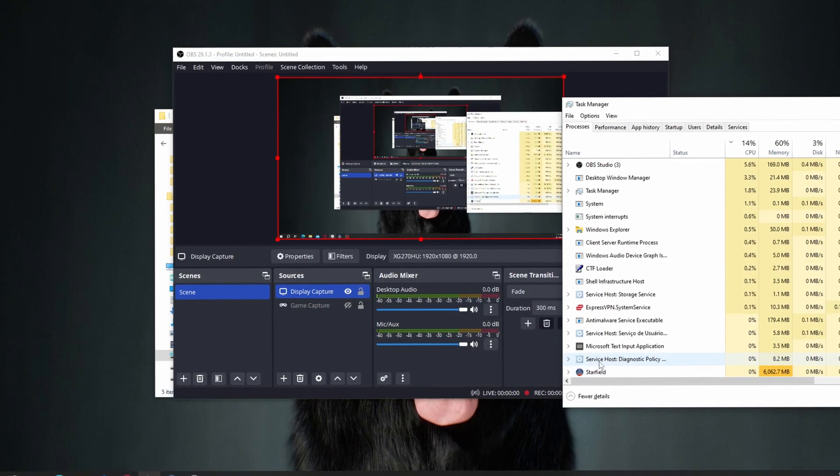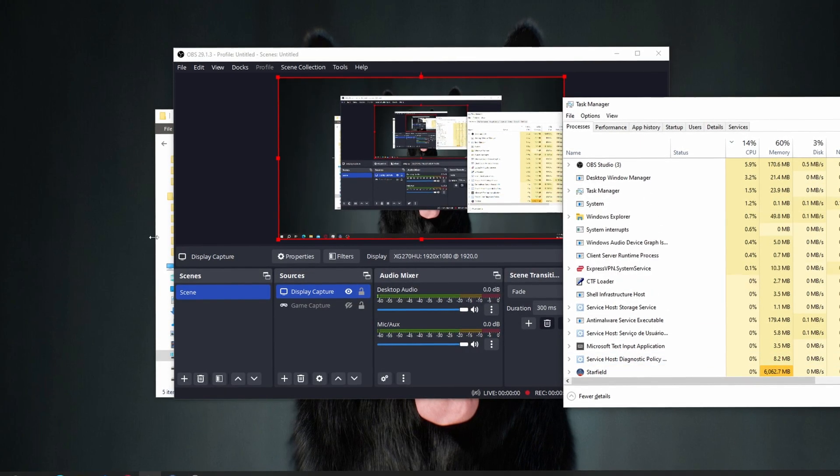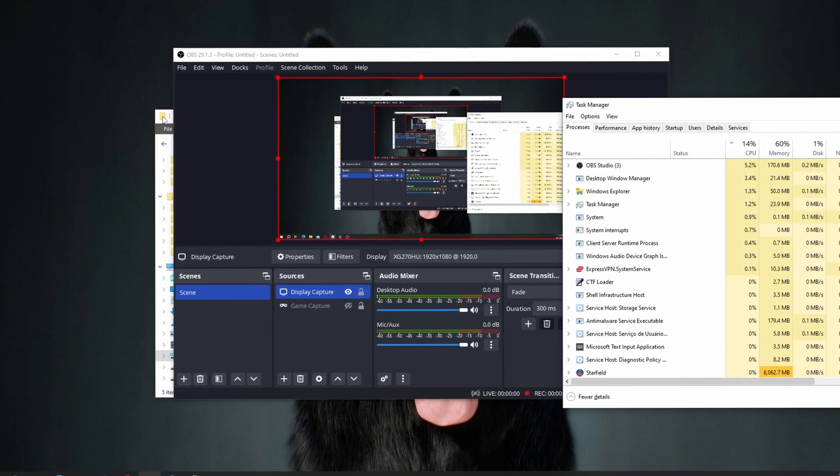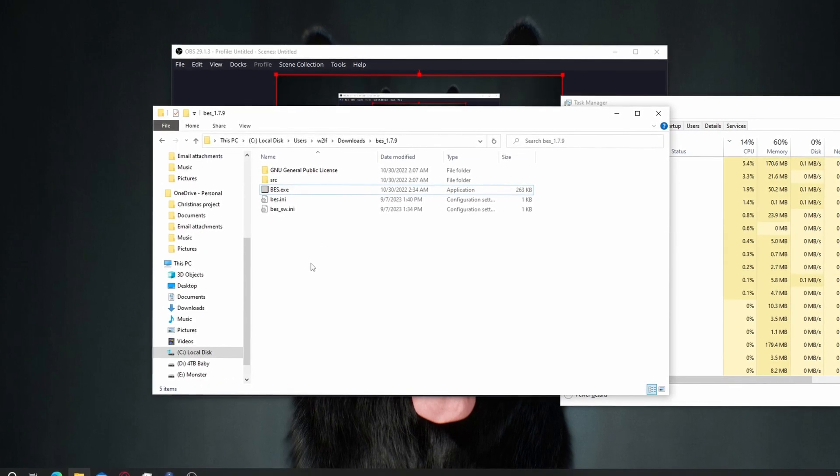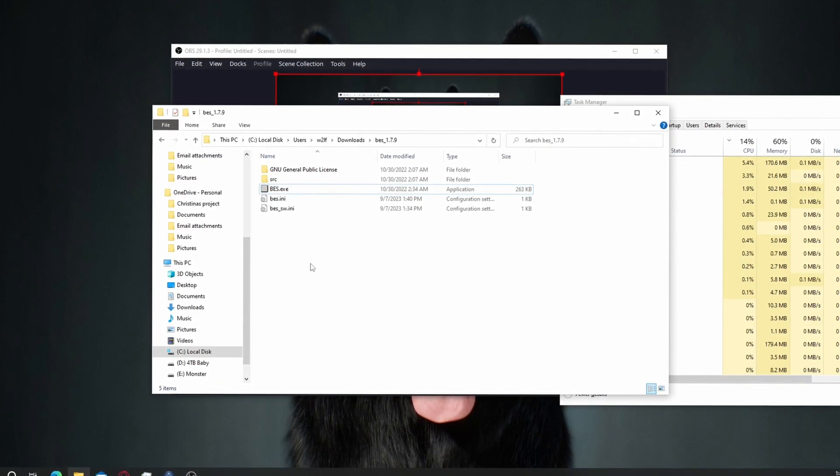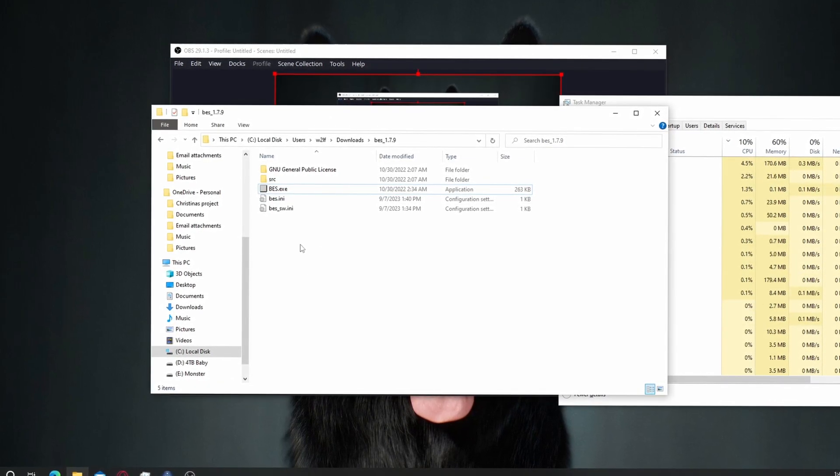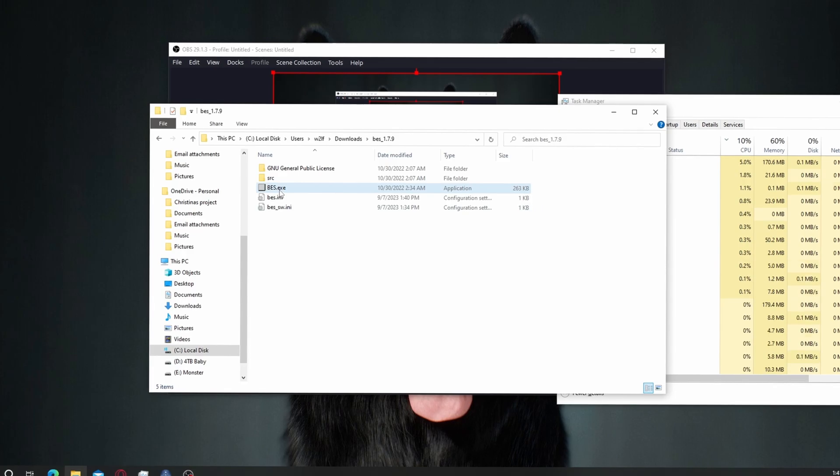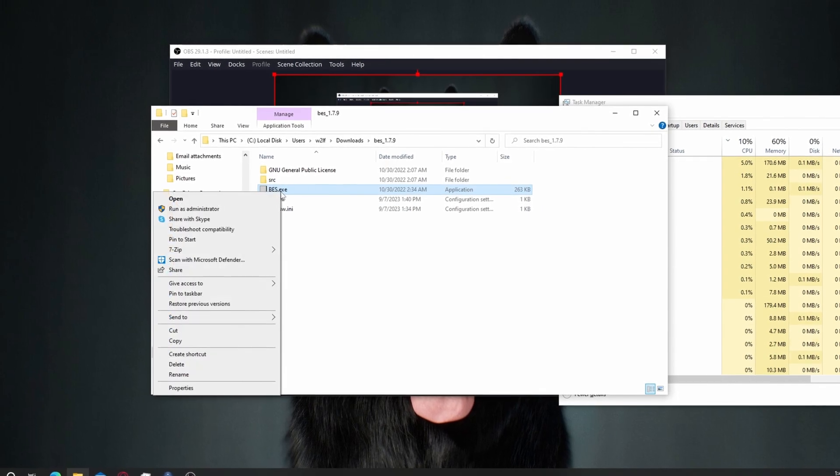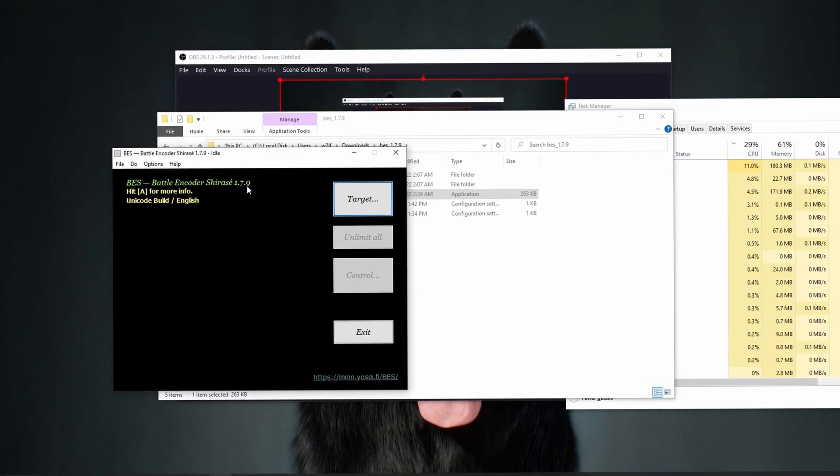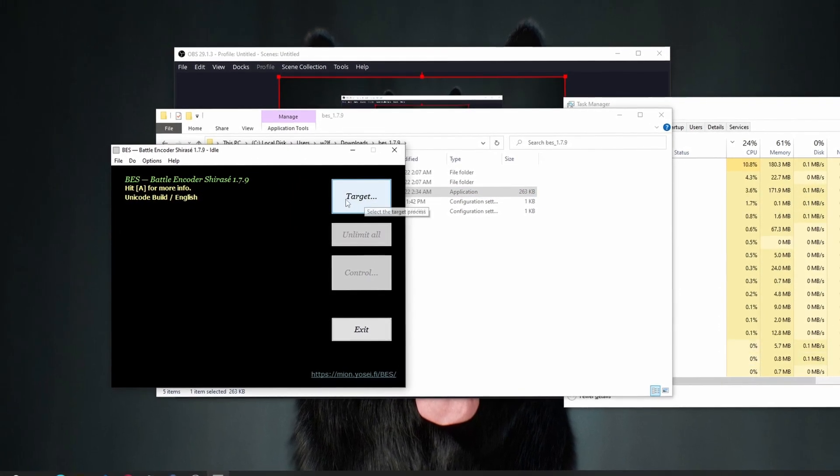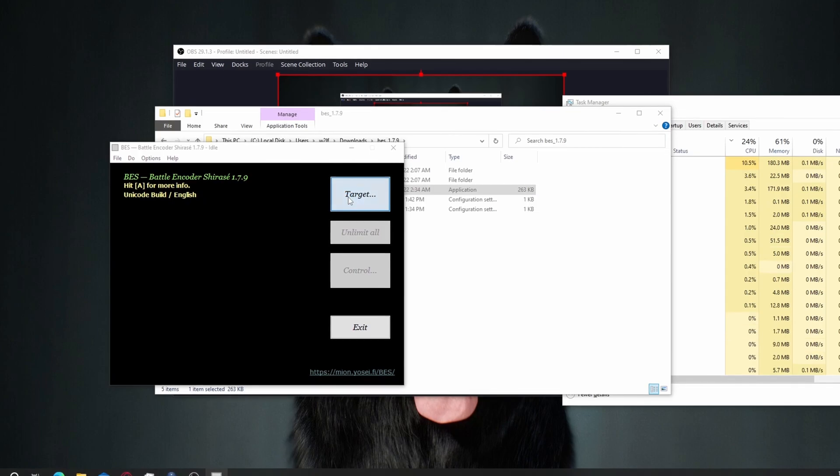And then run Starfield. I run BASS as admin. If you don't run as admin, you won't see it in the list.